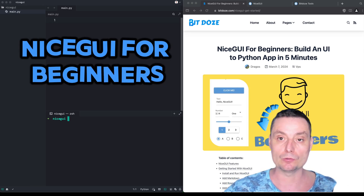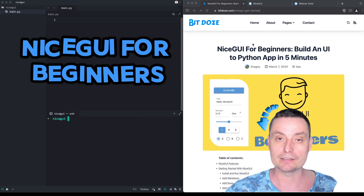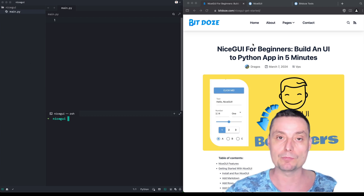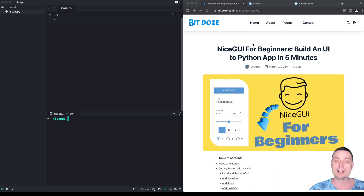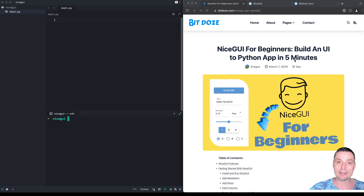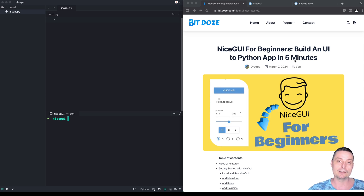I'm Dragos and in this video we're going to take a look at NiceGUI. NiceGUI is an interesting framework that can help you build any UI for your Python applications. I've tried in the past tools like Streamlit or Typee, and in the end I have stuck with NiceGUI because it's offering you a lot of flexibility that you can use to customize your Python applications in the way you like.